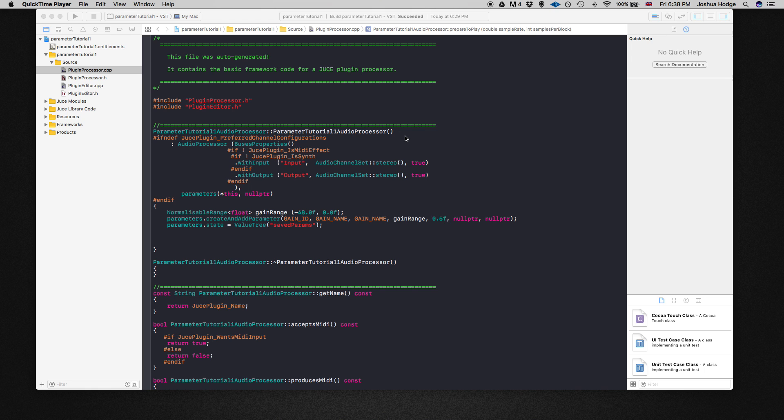Hey, what's up everybody? I'd like to welcome you to another JUCE tutorial. Today we're going to talk about a way that we can interpolate values a little bit slower in our gain slider so we don't get any sort of artifacting when we're trying to jump from one value to another really quickly.